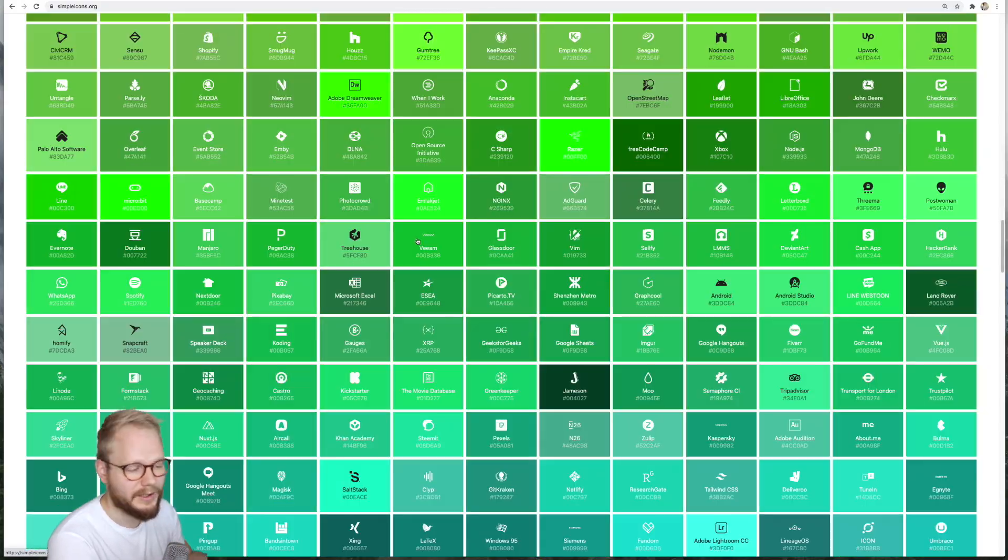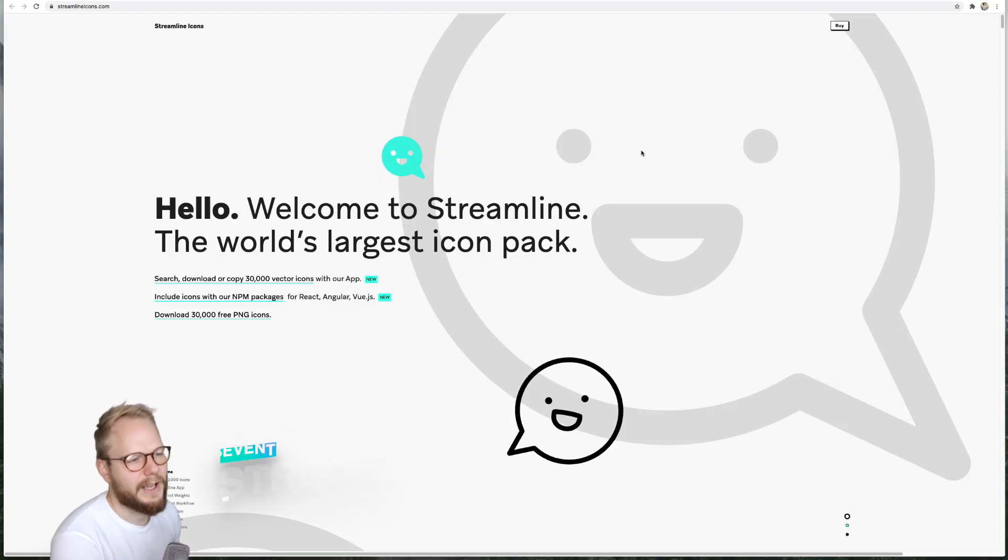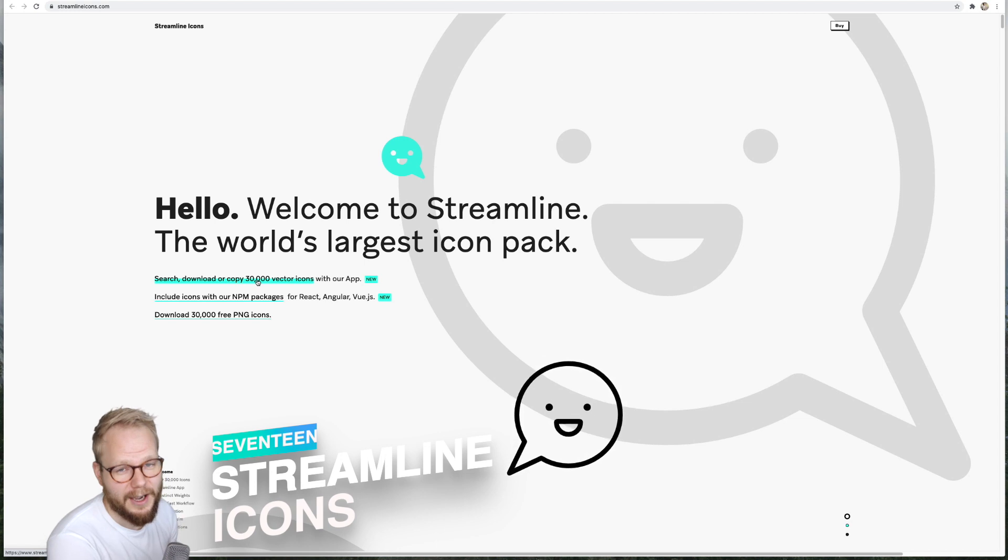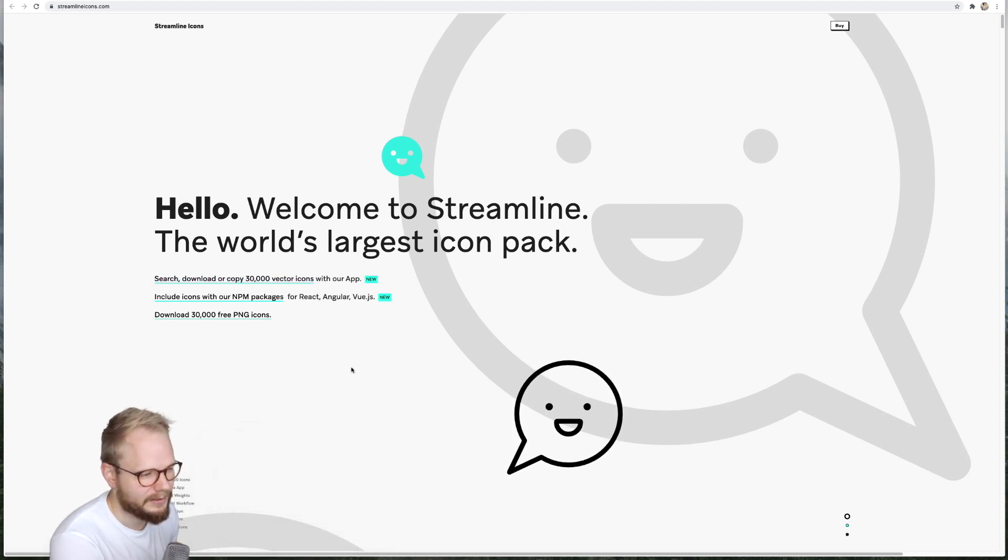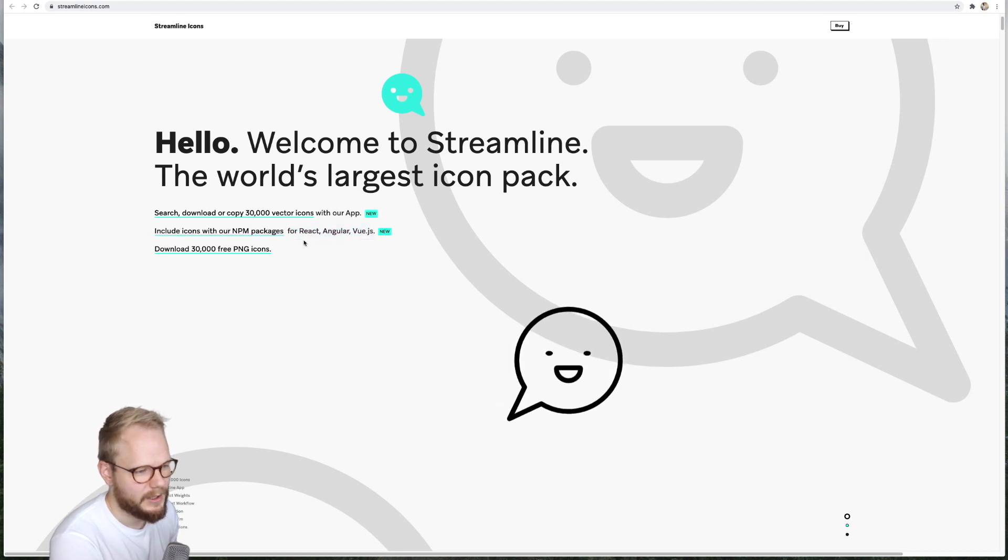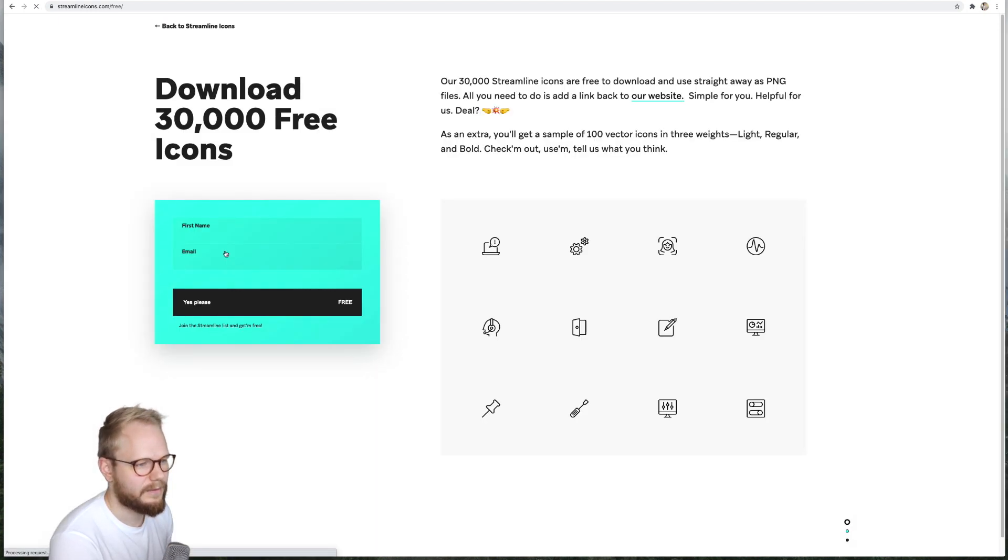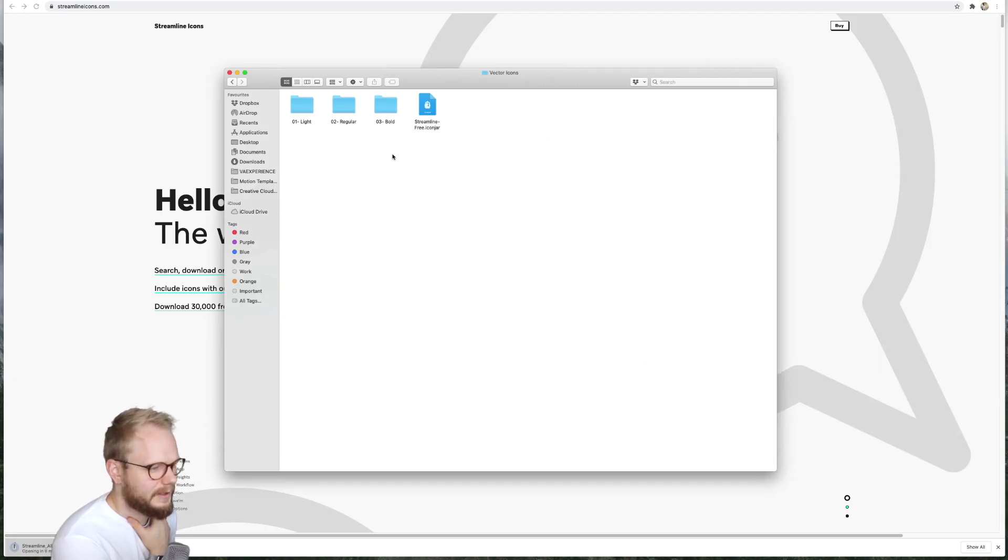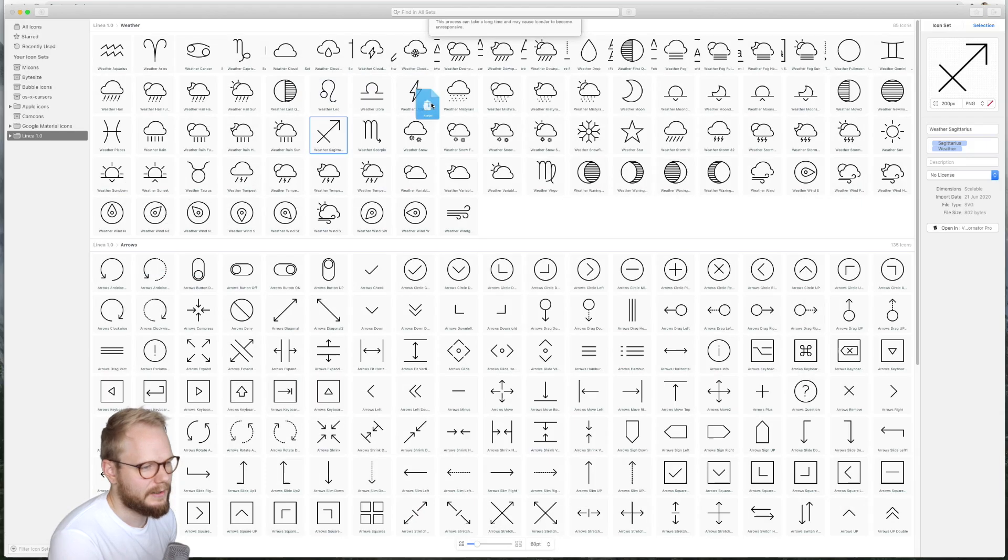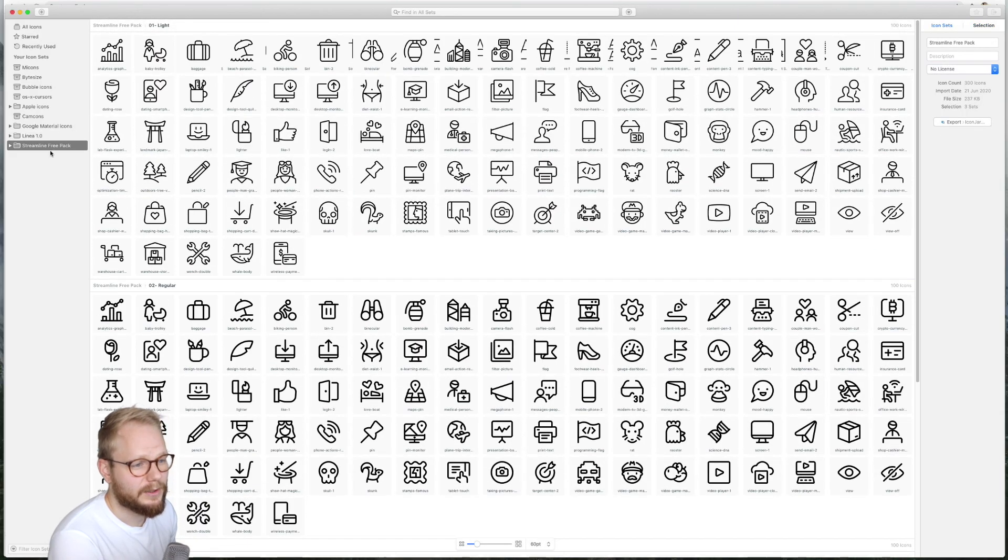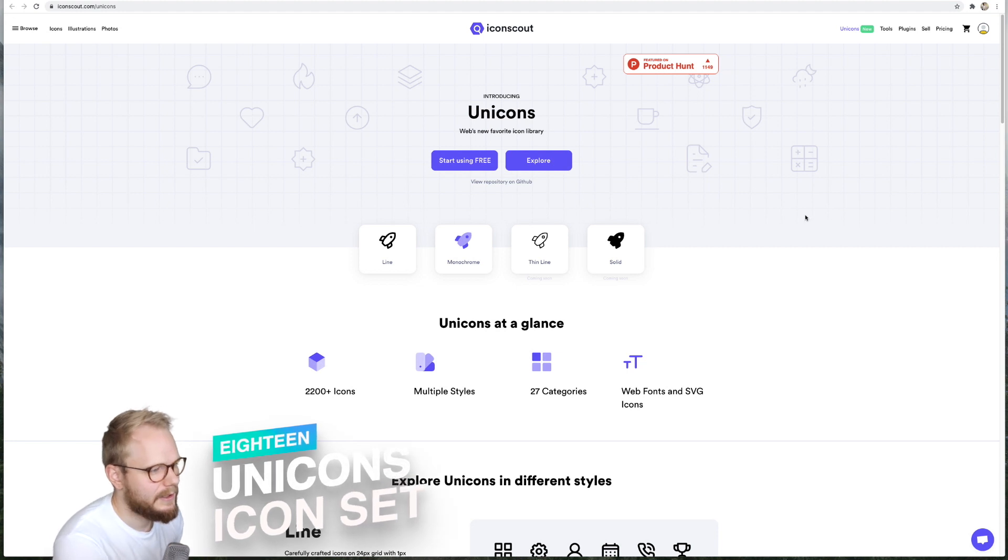Next we have Streamline Icons, and Streamline Icons is over 30,000 vector icons. Every time I download it, it takes forever. You could also give it to your developers to immediately add it to their code bases through npm, or you could just download the free icon. If I preview what I download, as you can see, it spits out Icon Jar so you can immediately add it to your Icon Jar. All those sets are immediately included for you to use.